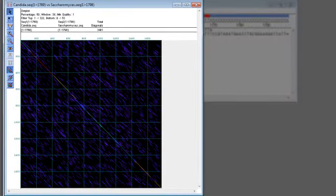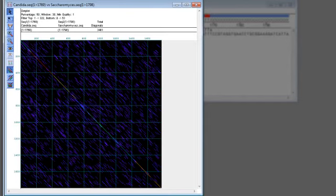Here each axis corresponds to a single sequence in the alignment, and the diagonal lines represent portions of those sequences that align to one another.